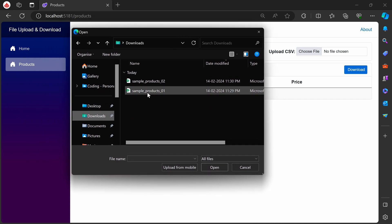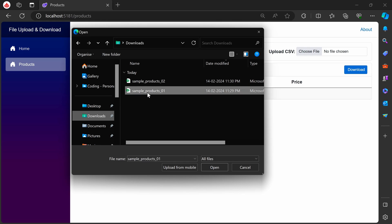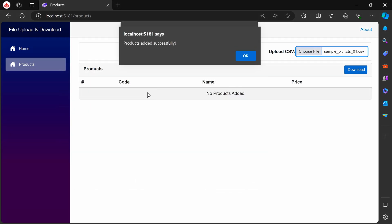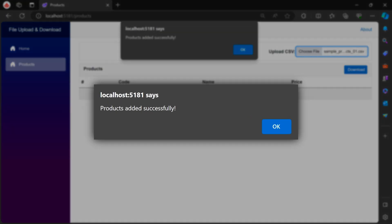I prepared two CSV files for testing purposes. Let's proceed by uploading the first file and you'll notice an alert message confirming the successful import.